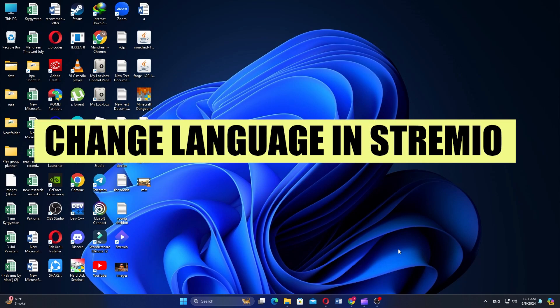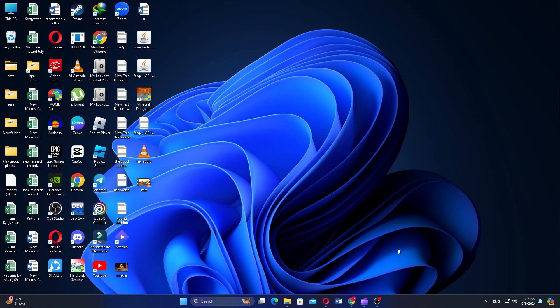In this video, we will show you how to change language in Streamio. If you guys want to get started with Streamio, you can use the links down in the description.